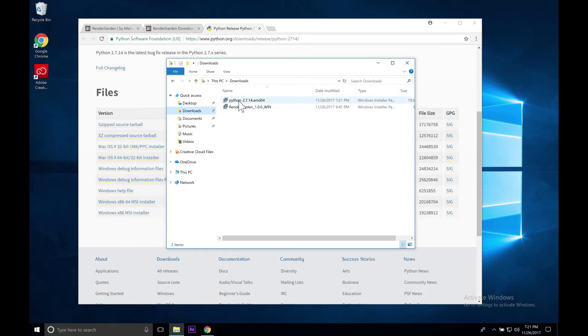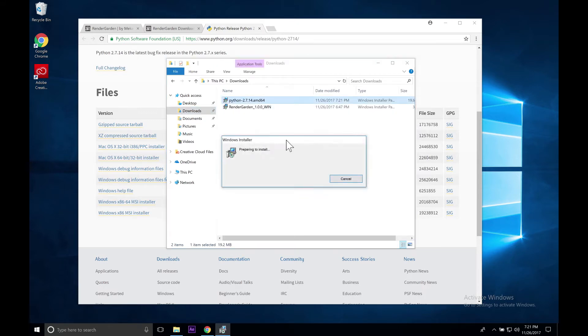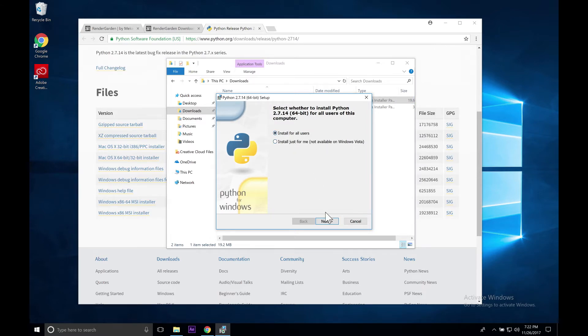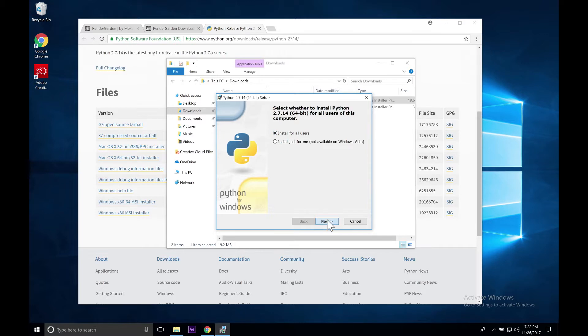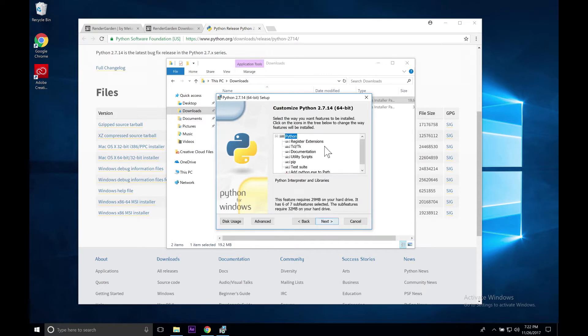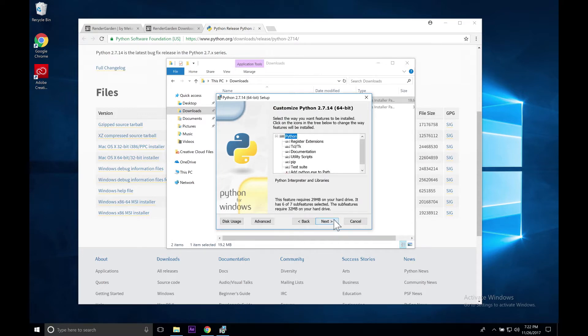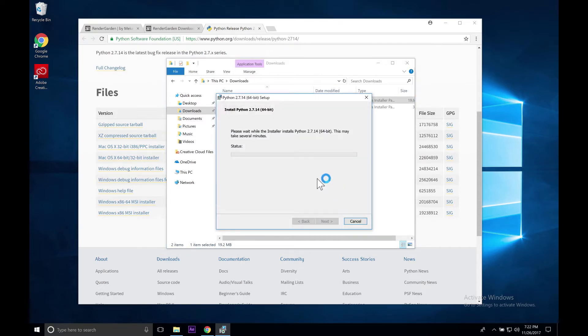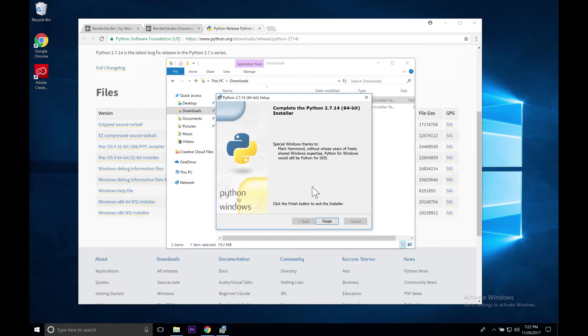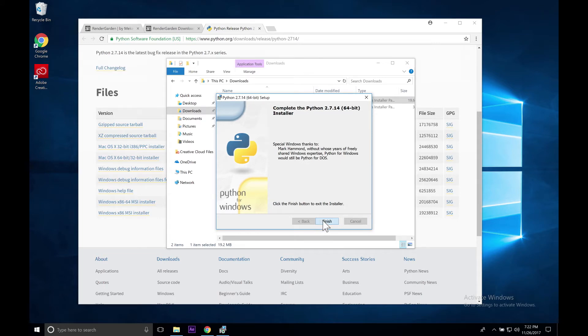Here we have our Python 2.7 file. We're going to go ahead and double-click on that, and we could say install for all users or just install for just me, but I recommend just do an install for all users. Click Next, and we'll have it directly installed to the C drive Python 2.7. Hit Next, Next, and click Finish.